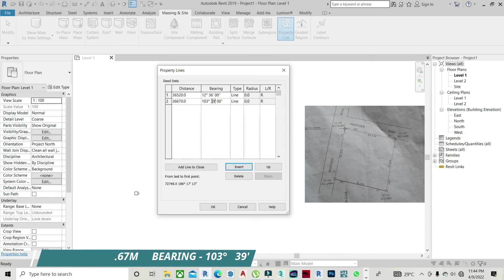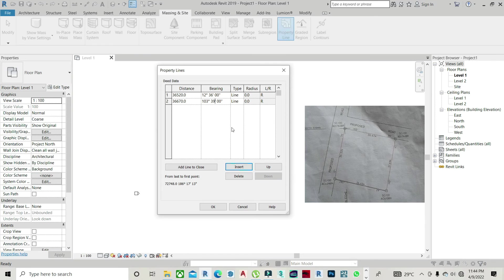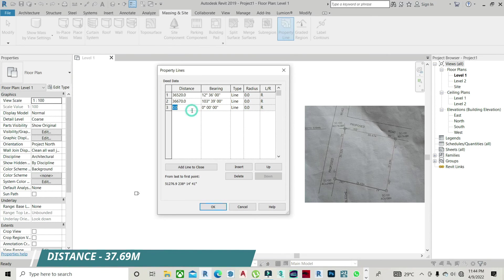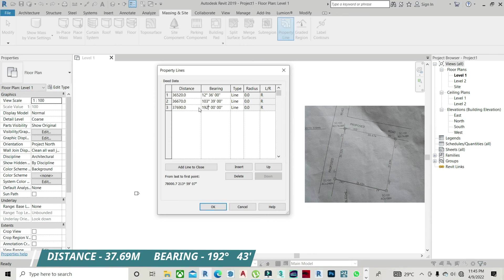So the next is, I need to insert another one again. Insert the third one, which is this. 37.69 meters. 37.69 meters. On to the next. The bearing, 192. And then the minute is 43 minutes.